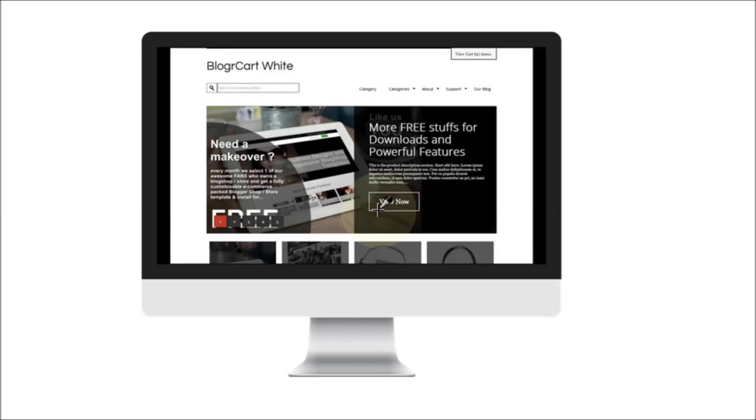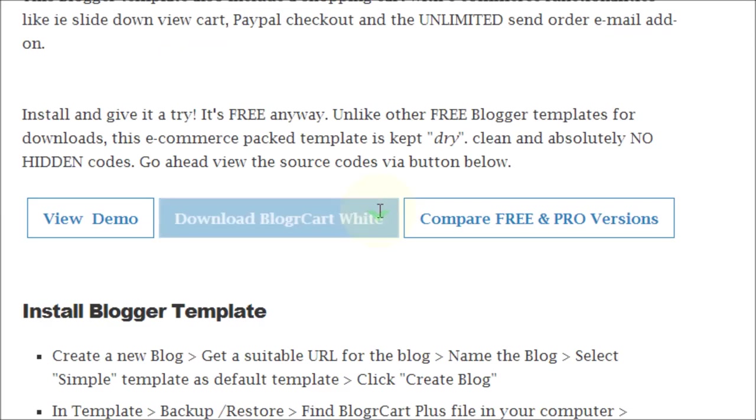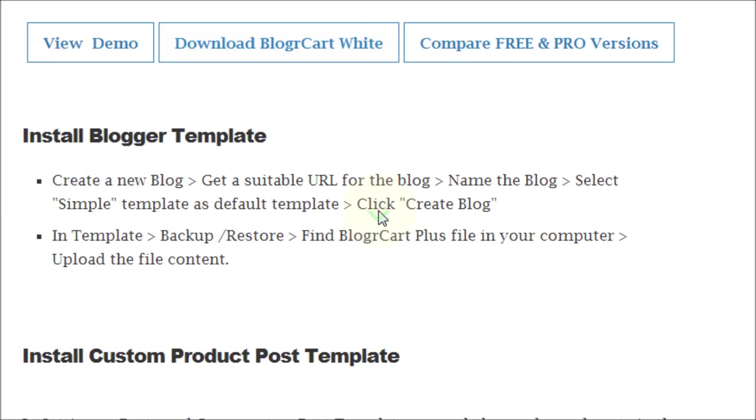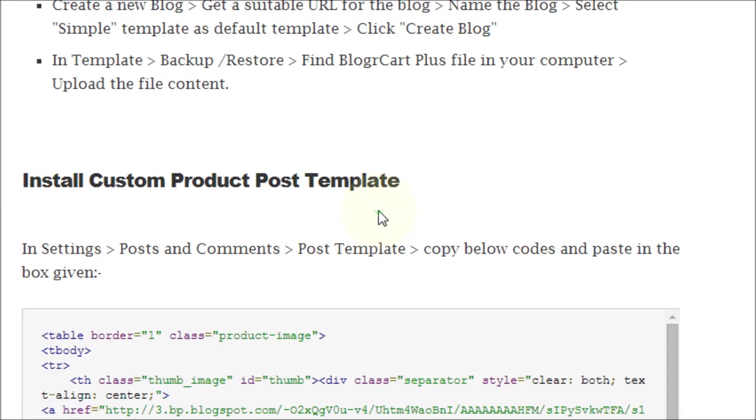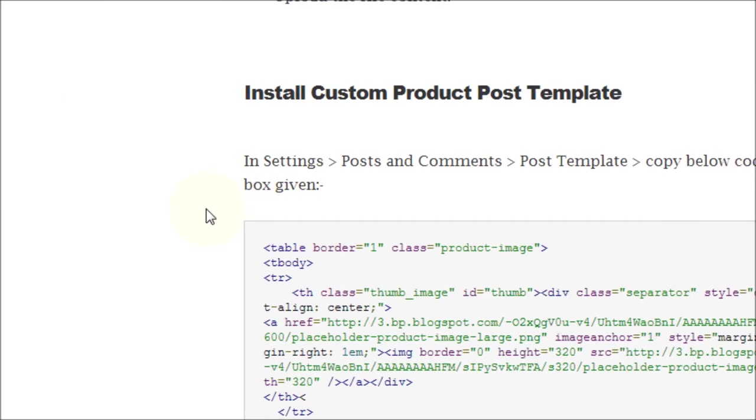So as you can see here, this is the tutorial page for BloggerCart White in our blog. And we also provided for you the source codes for the custom product post template.